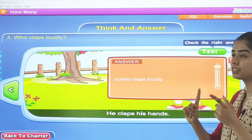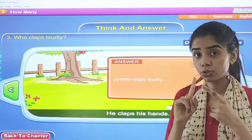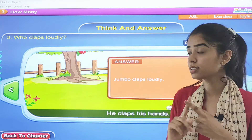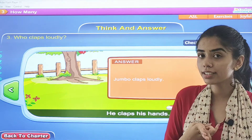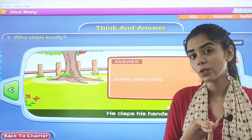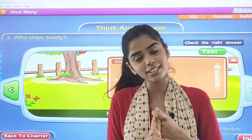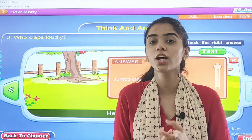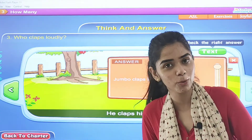Is this clear to you? True or false and think and answer — we are discussing the exercise part that is given in the textbook.